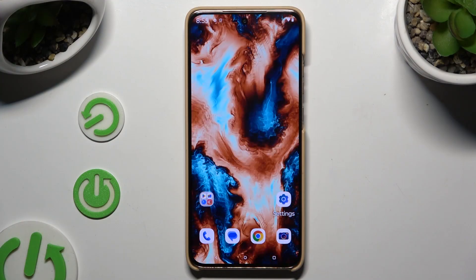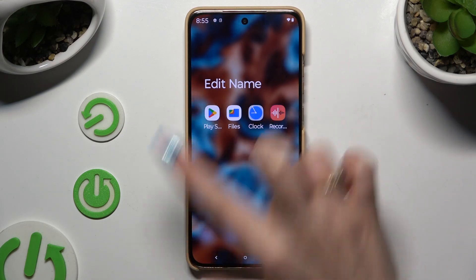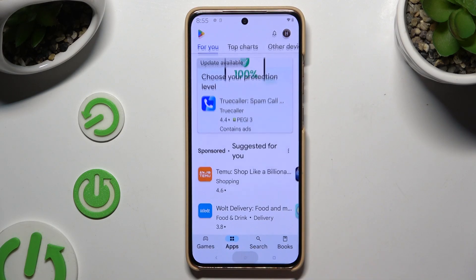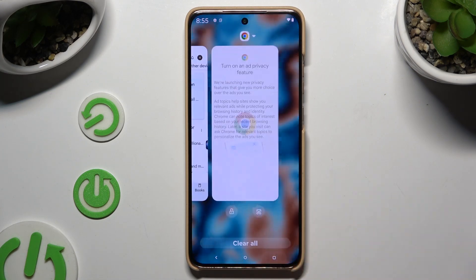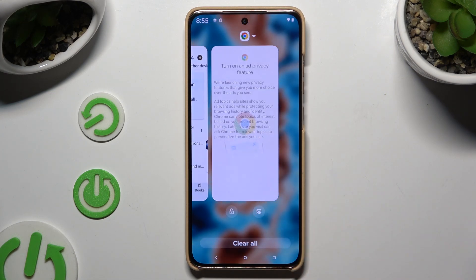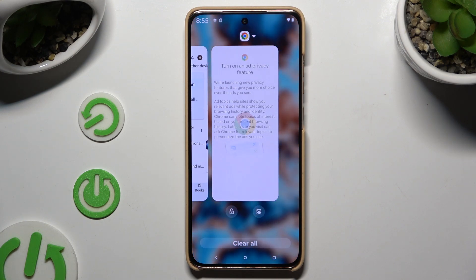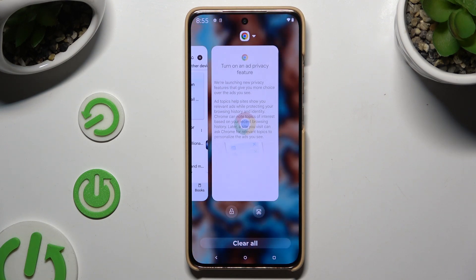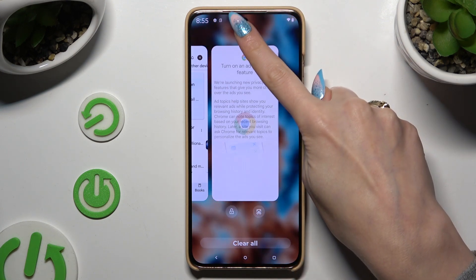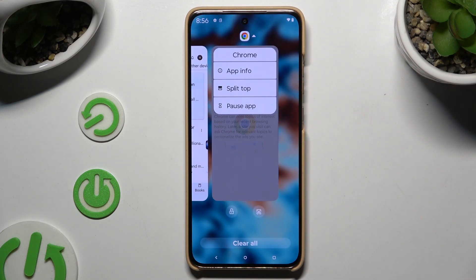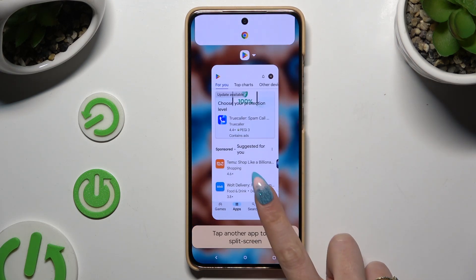All you need to do is launch two apps in the background and then access them. With both of them open, you need to decide which one you wish to use on the top half of your screen by tapping on the icon of it. Then select split top and tap on the second app.